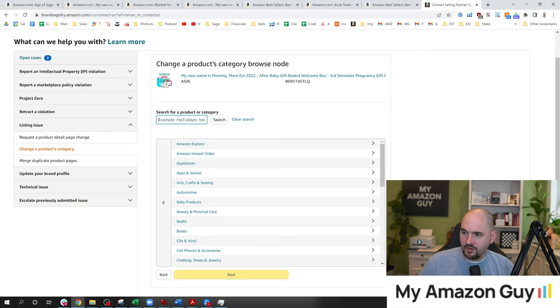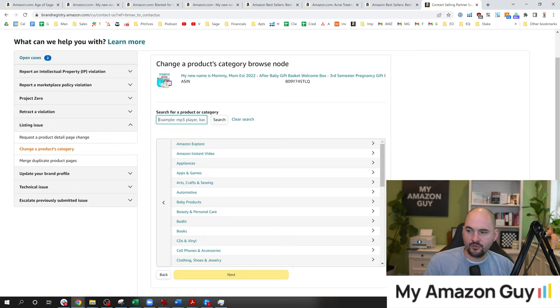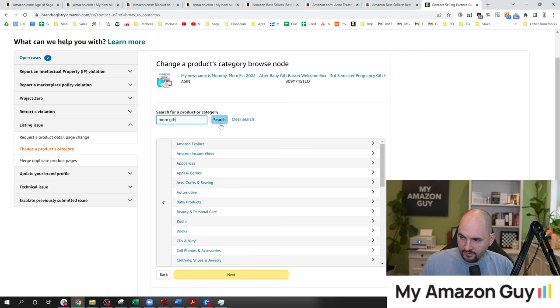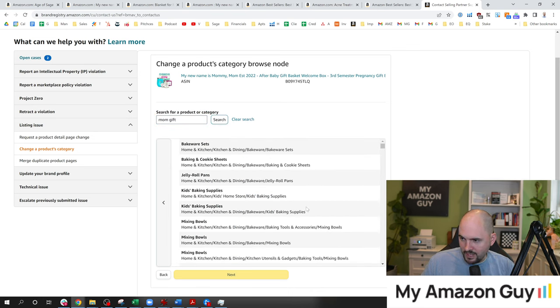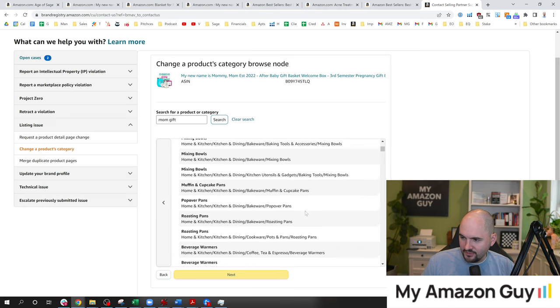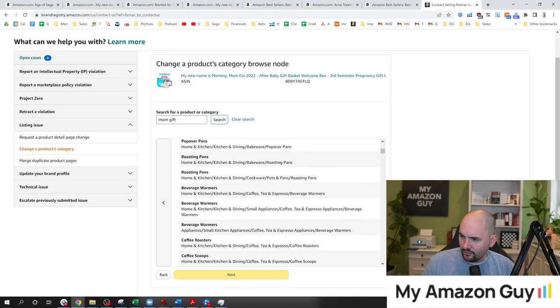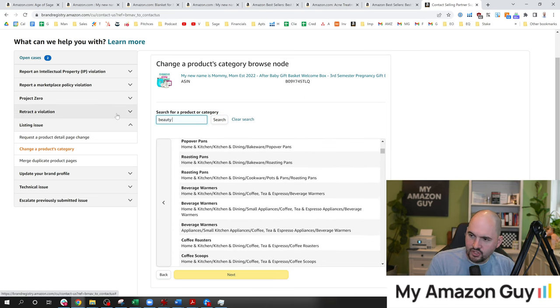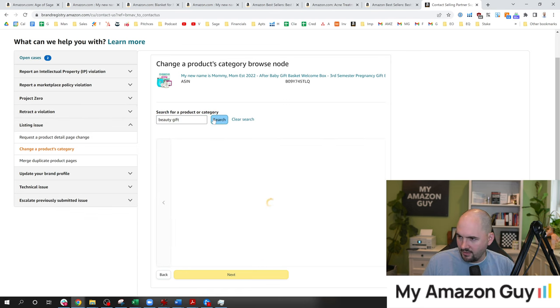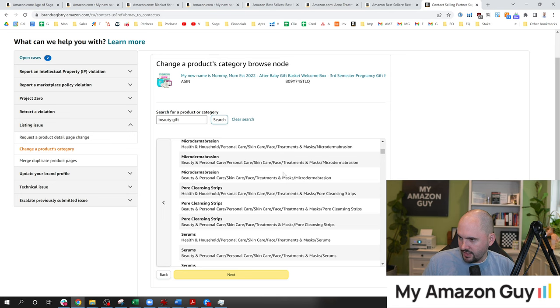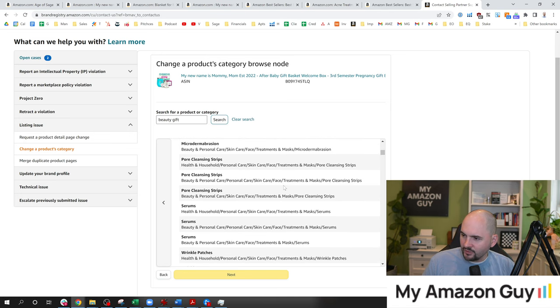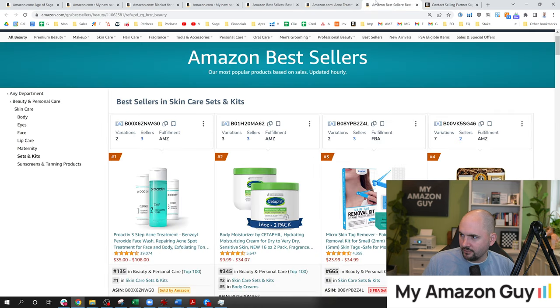So in here, you can actually search for the category you want to be in, and I'm going to try mom gift. Let's see what comes up. So I hit search, and I see bakeware sets. I see kids baking supplies. Definitely not what I'm going for. So let's try that again. Let's try beauty gift and see if that brings me a different one.